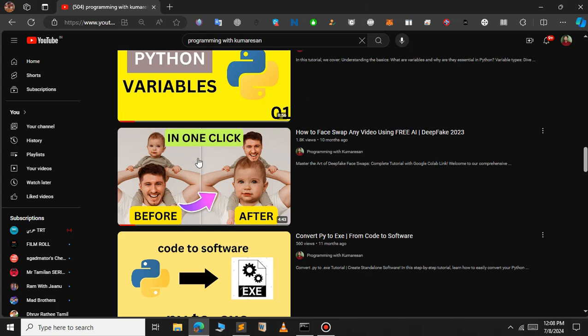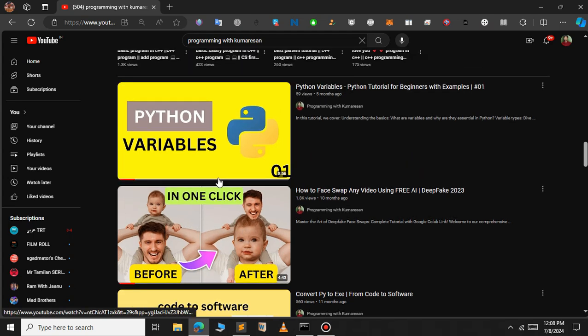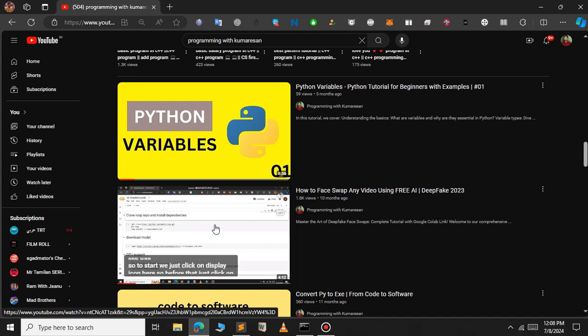In this case I'm going to choose this YouTube video. This video is about how you can change the face of a YouTube video. After you select the video, we need to get the video ID.